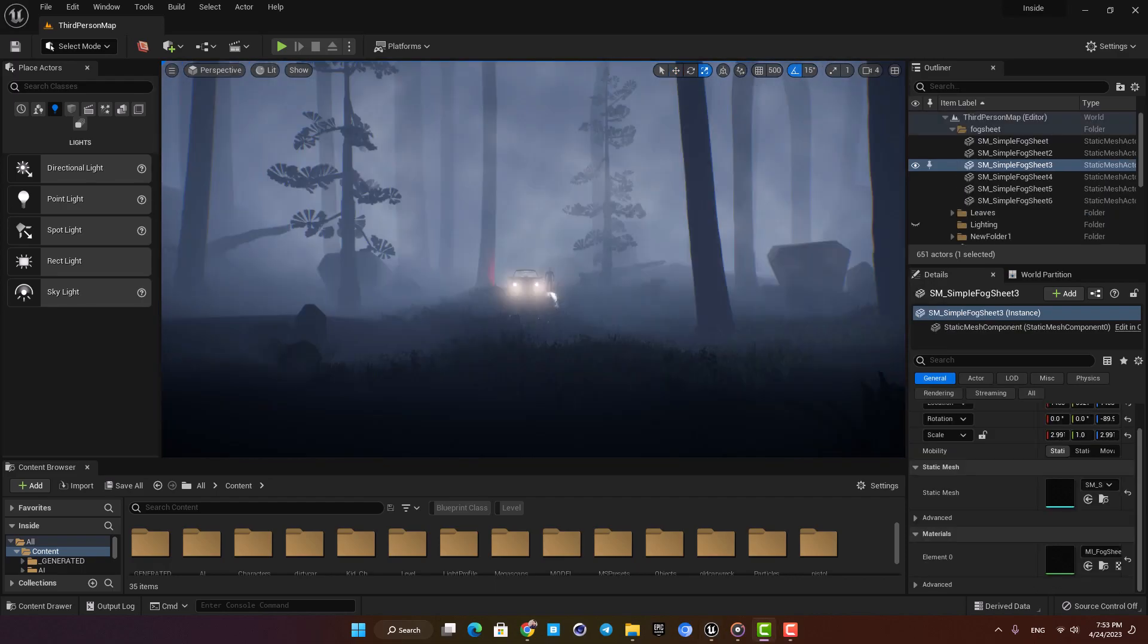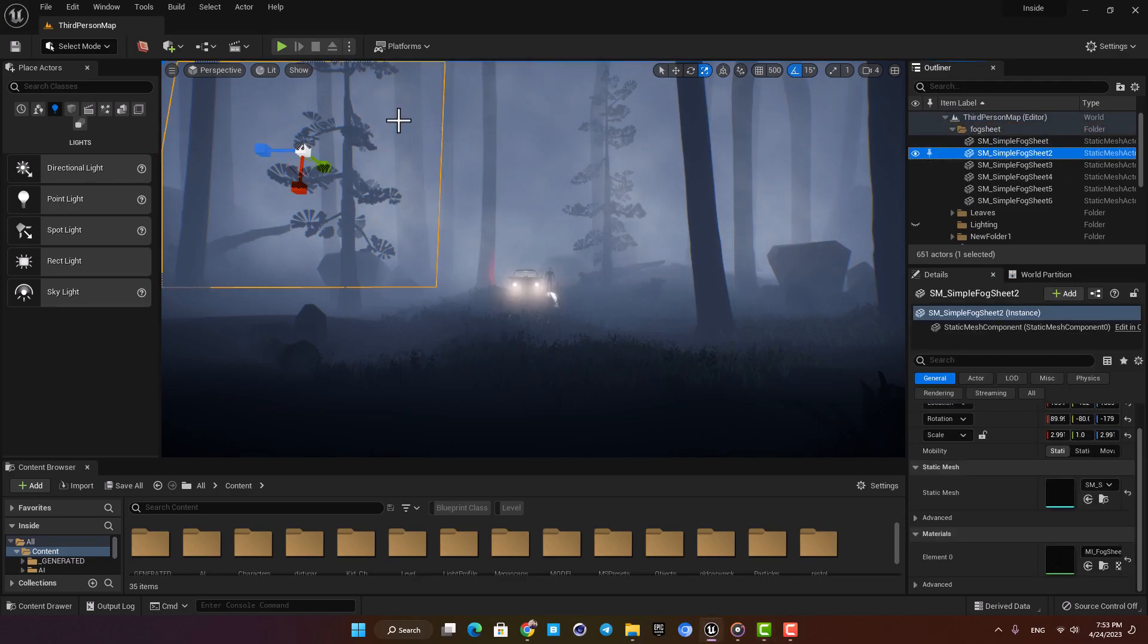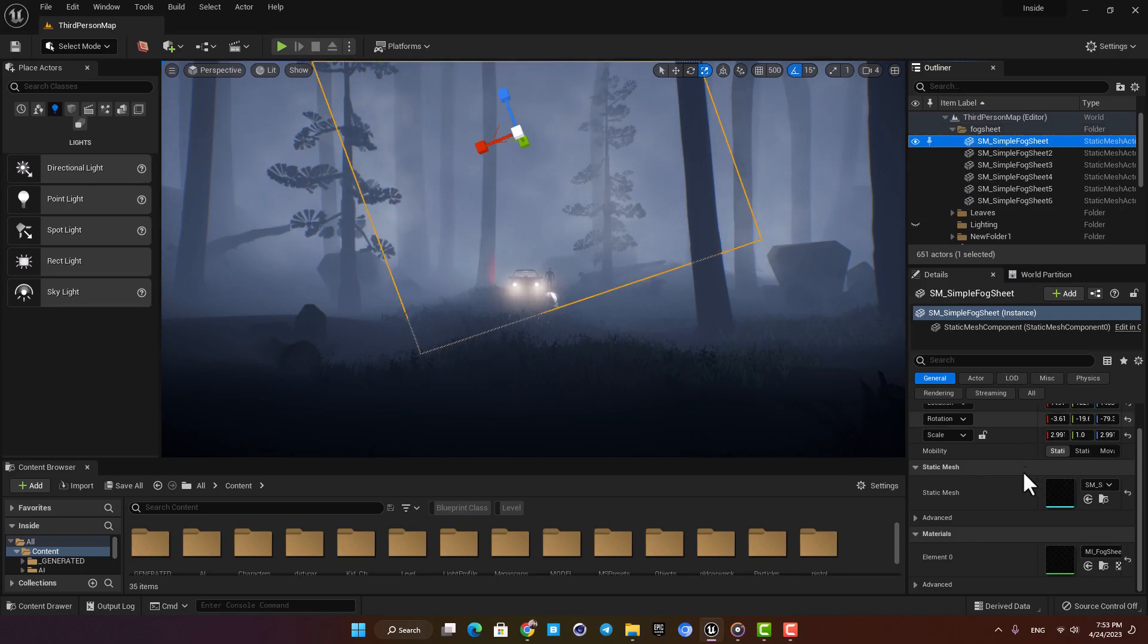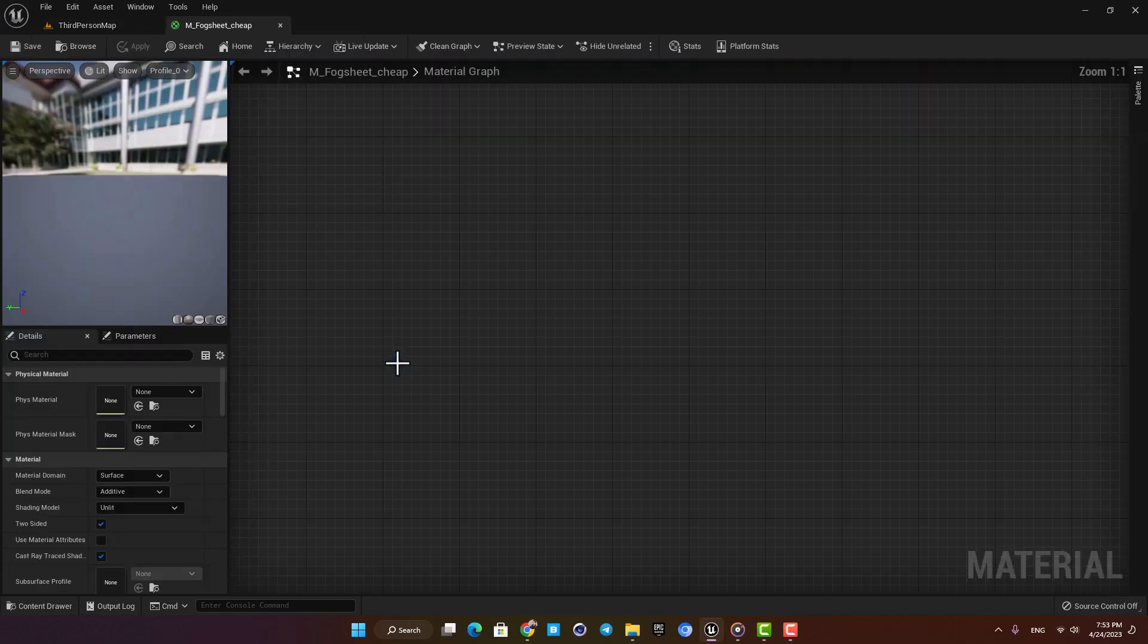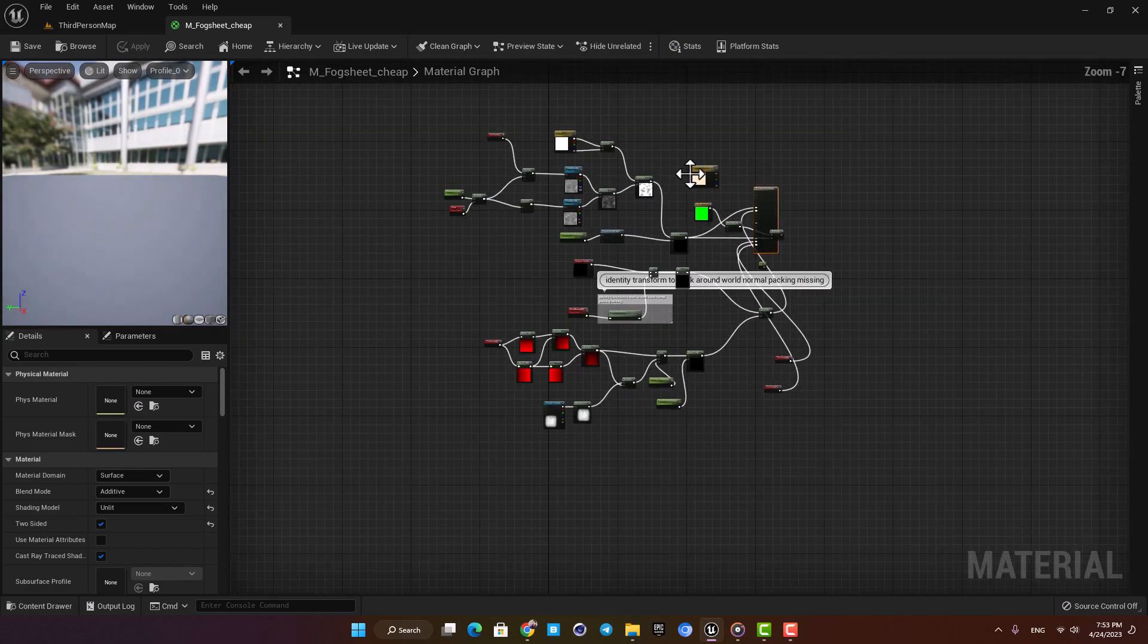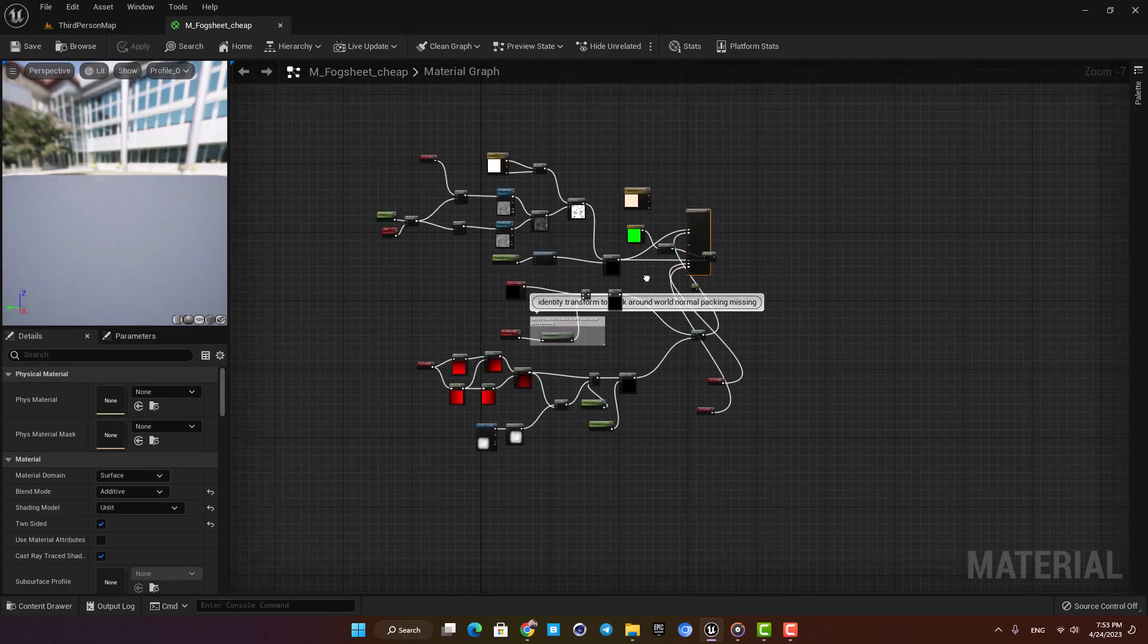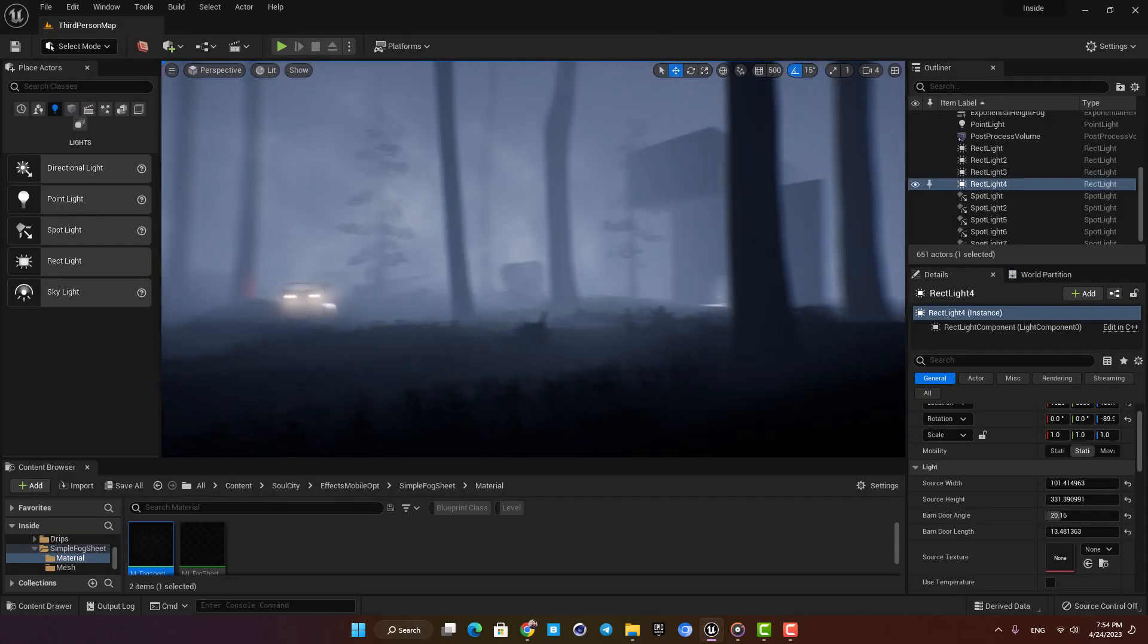The last thing I added to the scene were these fog sheets. They're just simple planes with a material which is a moving opacity mask and they replicate the fog effect. If you're interested in knowing more about them please leave a comment below and I will cover them in a separate video.